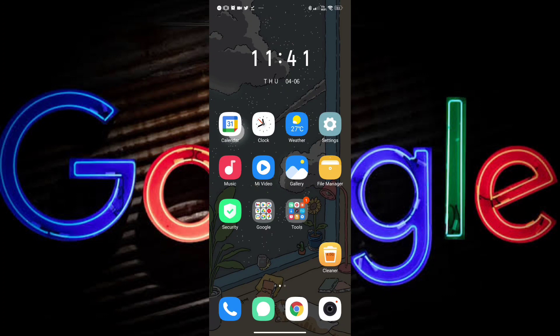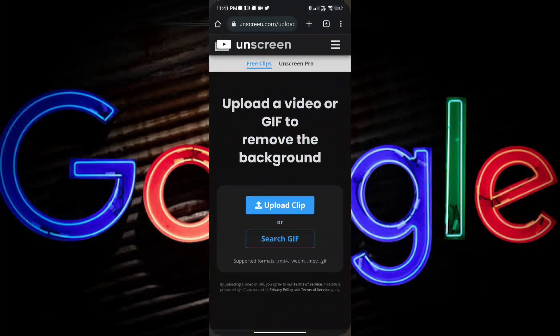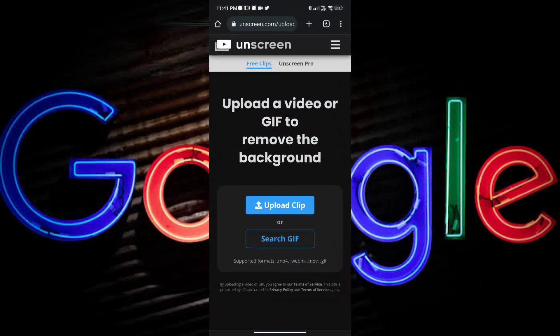Okay, so first, I'm going to open Google Chrome, and by the way, you can use any browser that you'd like.